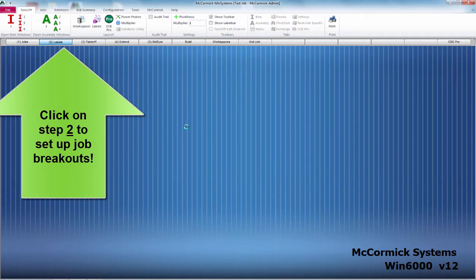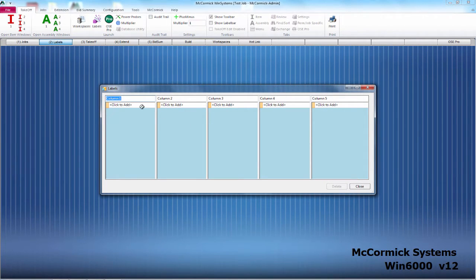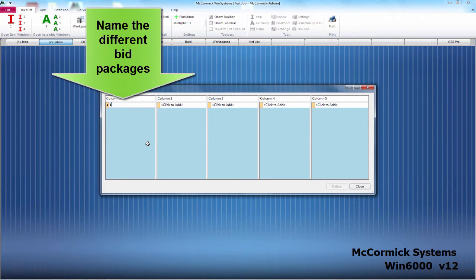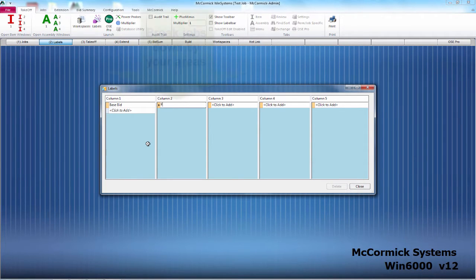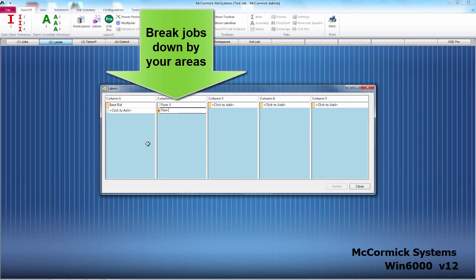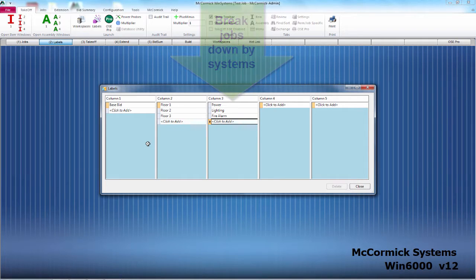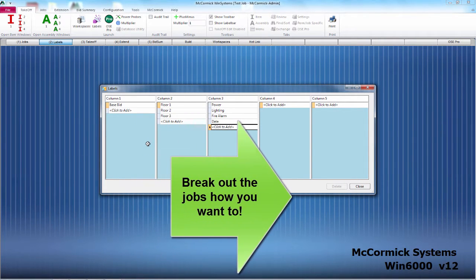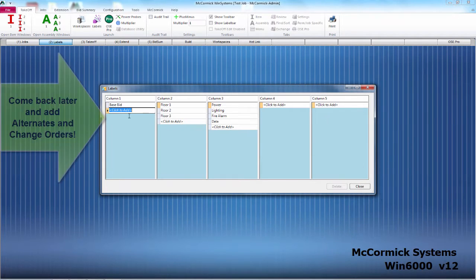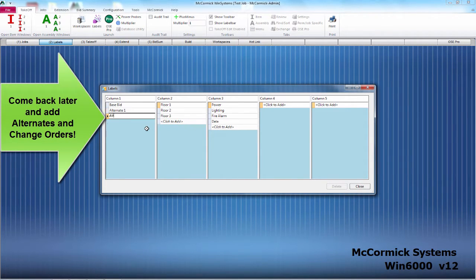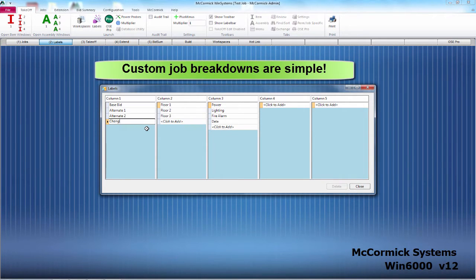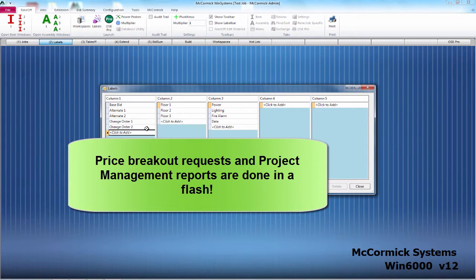Now we're on step number two — let's break down our job. Here are the Labels. In your first column, you can name your different bid packages. Let's start off with Base Bid. In McCormick, you can break down a job however you like. In this particular job, we're going to break it down by floors. An additional breakout you might want to see is by systems. Because of the customizability of McCormick, you can literally break down a job any way you would like to, and you can even come back at a later time and add alternates and change orders. The estimating program gives you simple ways to break down a job, making price breakout requests and project management reports quick and easy.